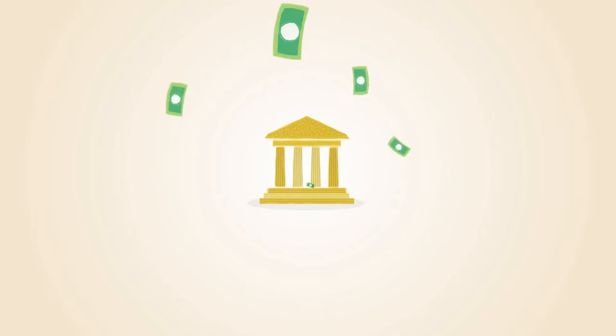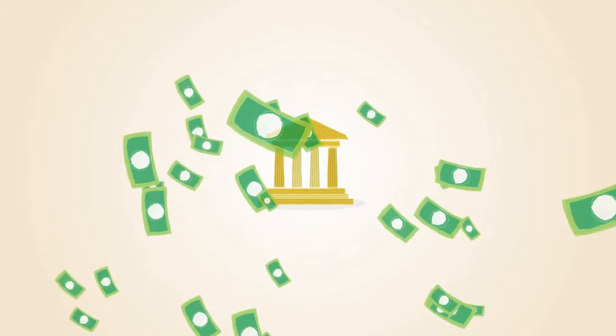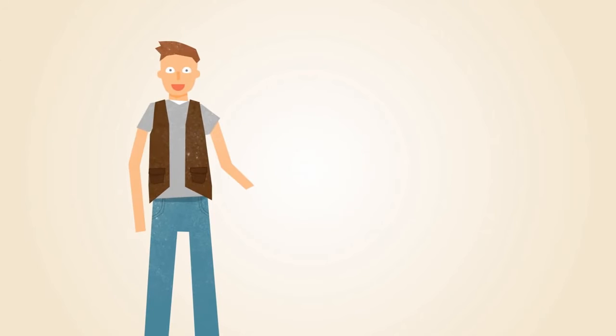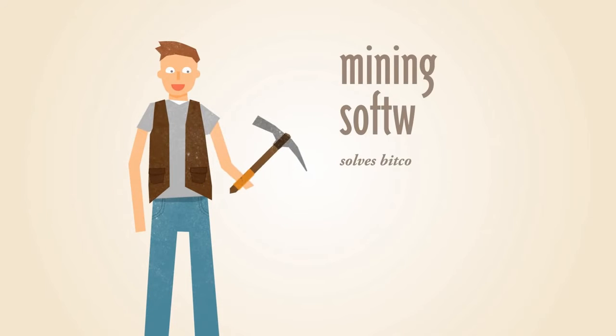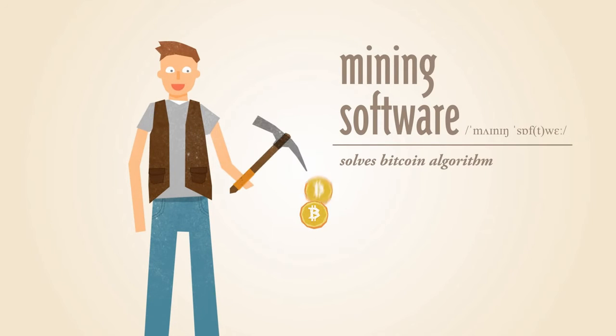With paper money, a government decides when to print and distribute money. Bitcoin doesn't have a central government. With Bitcoin, miners use special software to solve math problems and are issued a certain number of Bitcoins in exchange.